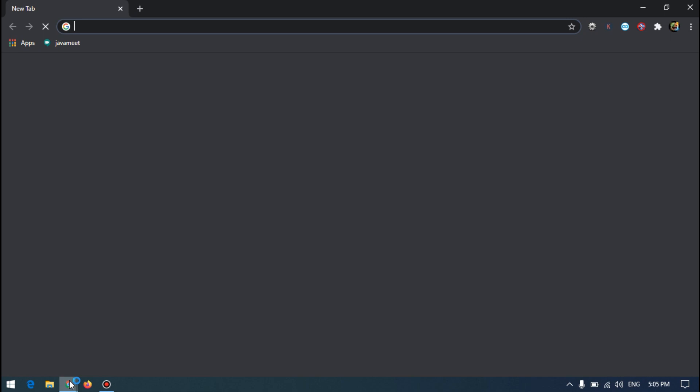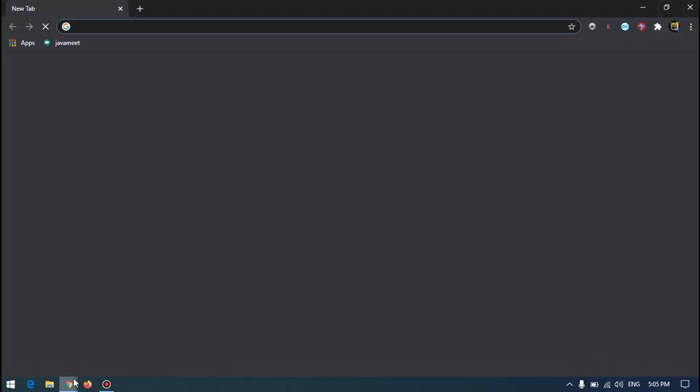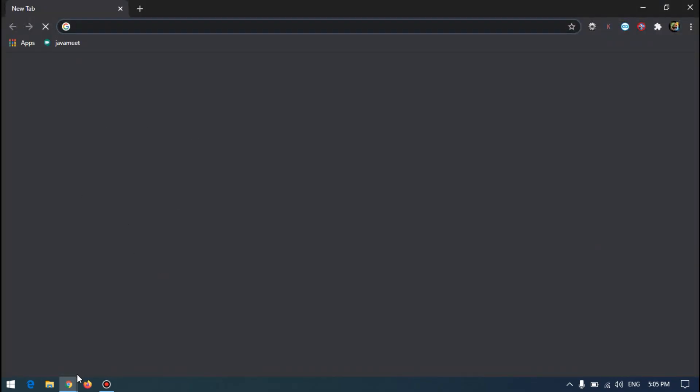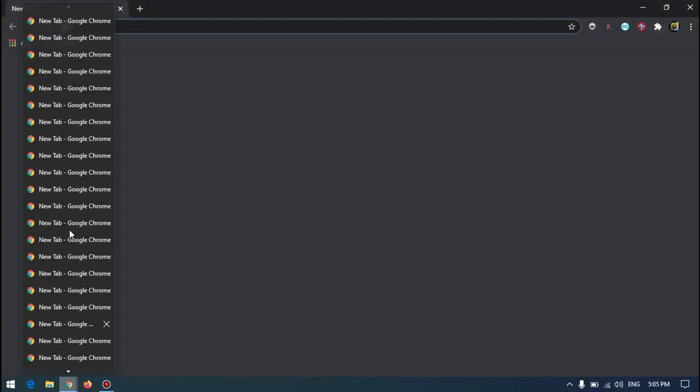94, 95 — you can do it, come on! 96, 97, 98, 99 — and one more to complete the challenge — and this is 100 Chrome windows. Yes!